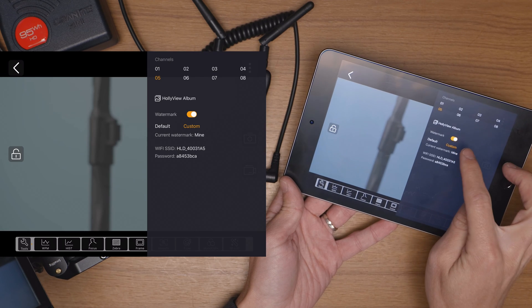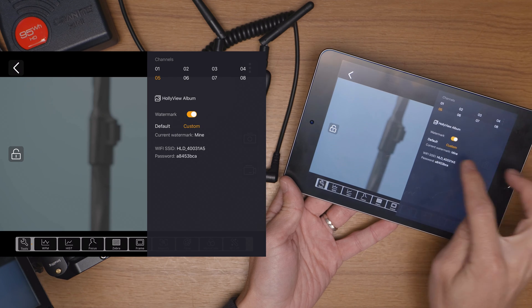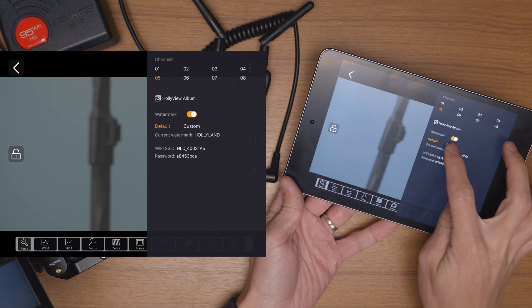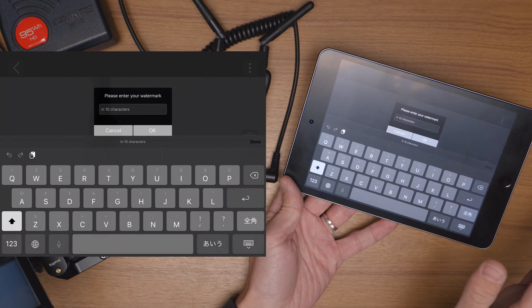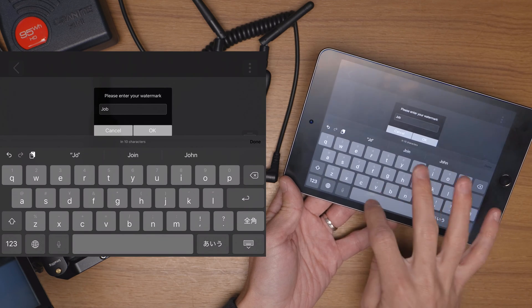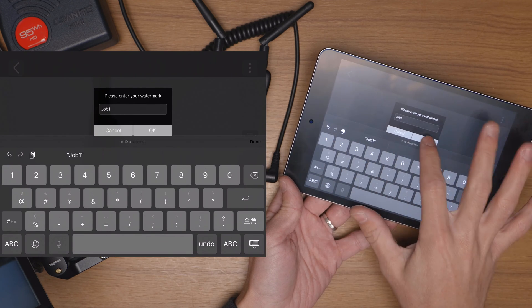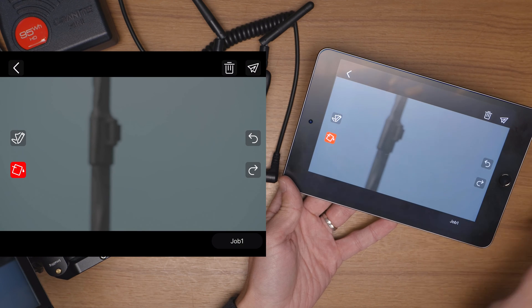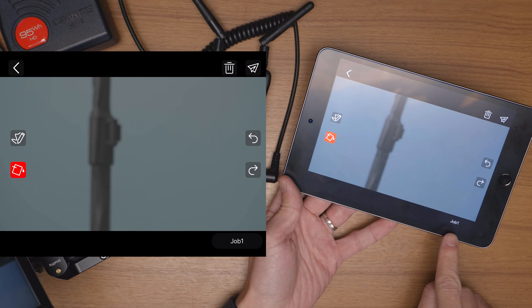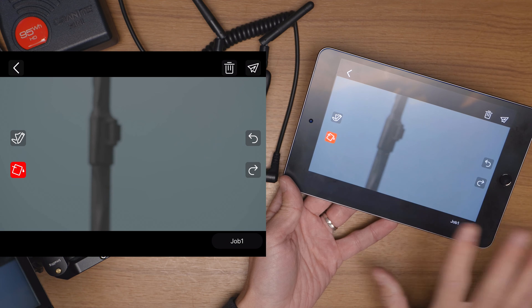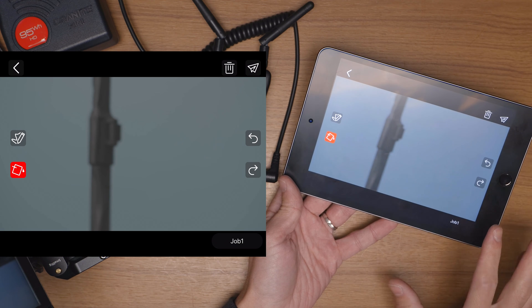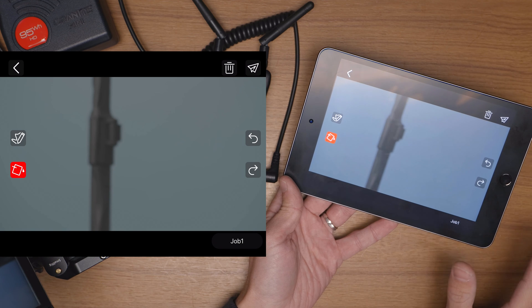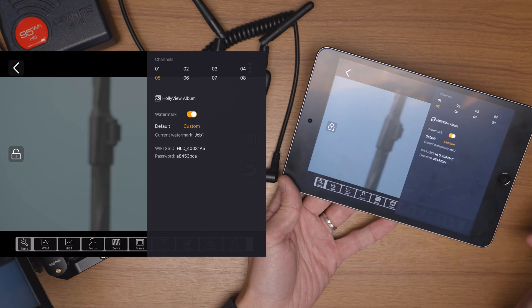After that is the watermark option which you can turn on or off. You can also have it set to default or you can click custom and type in, I want to say let's say job one. You can name this by your jobs for example and then when you take a picture you can see down the bottom it does have that little watermark there. So that way if you want to go through this again and you want to remember what job this was from or maybe what day of shooting, day one, day two, or you know whatever works for you, you can have that little mark on the bottom there if you want to.